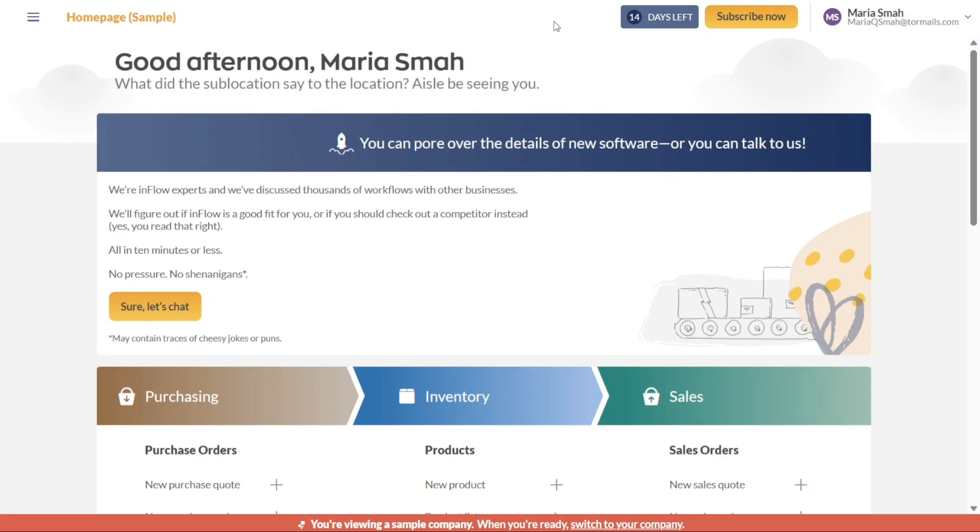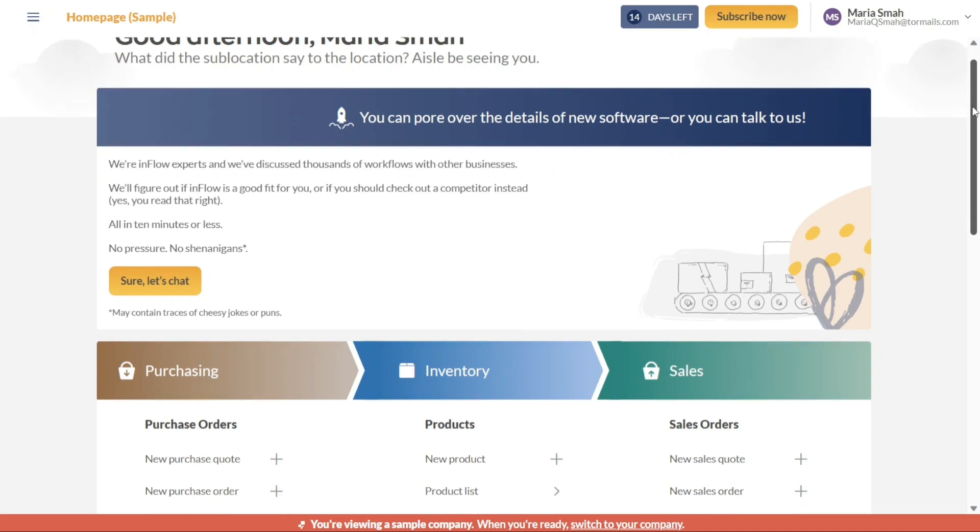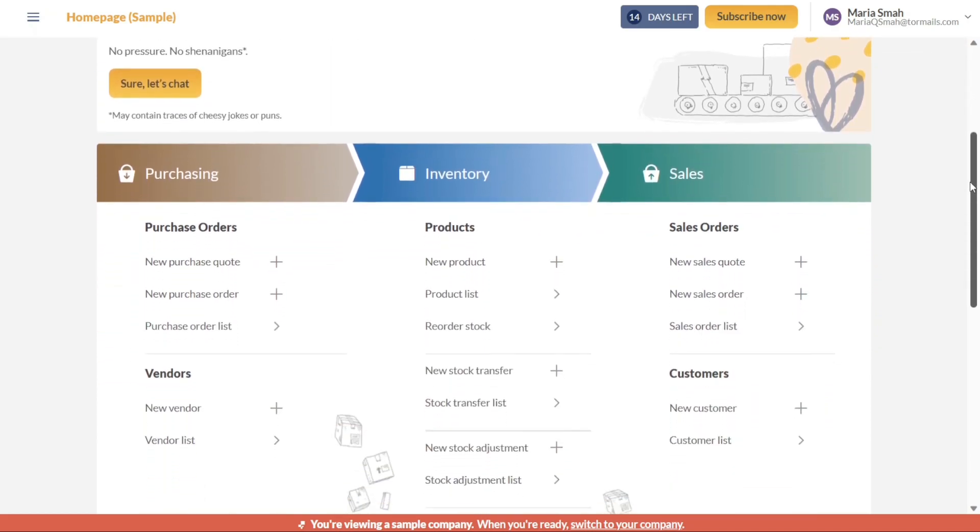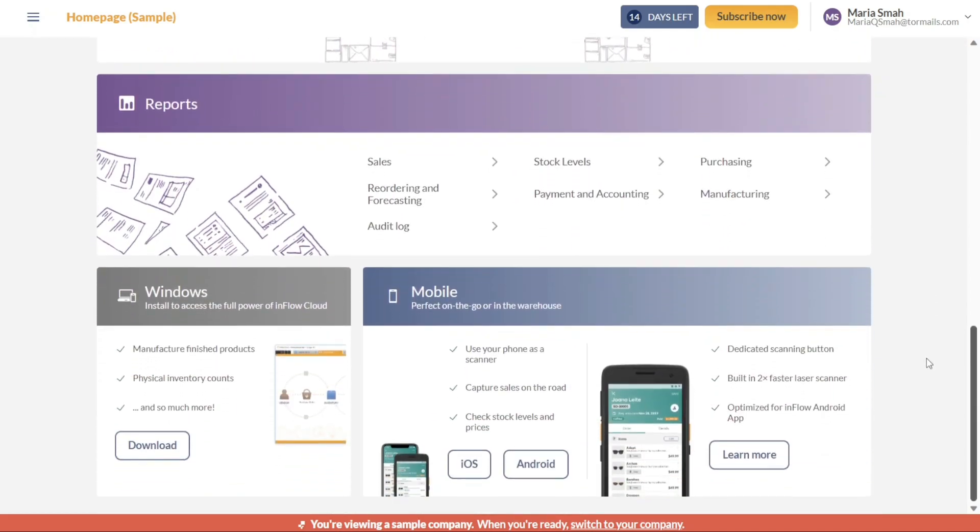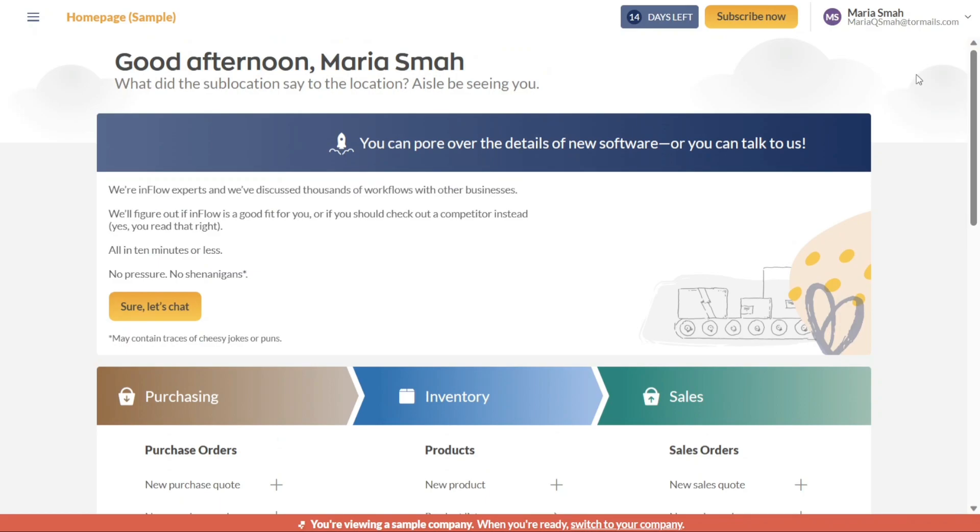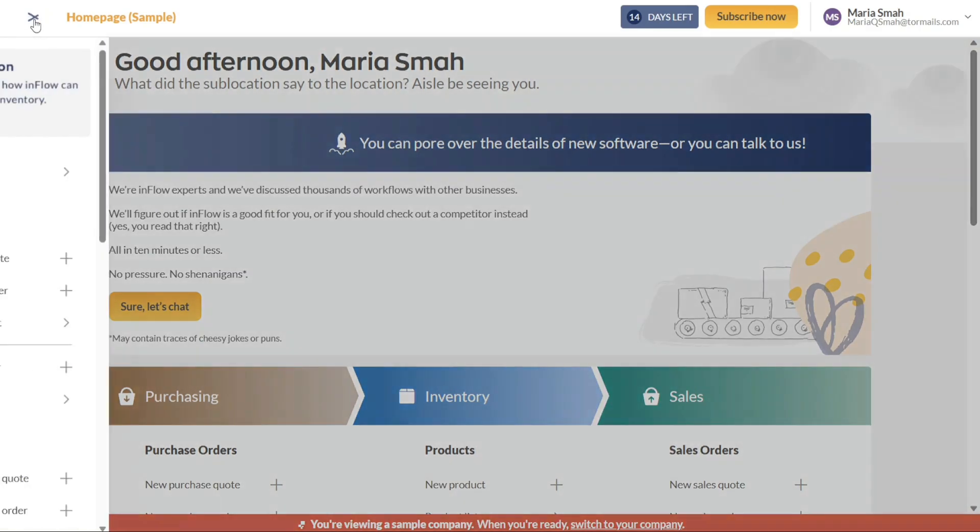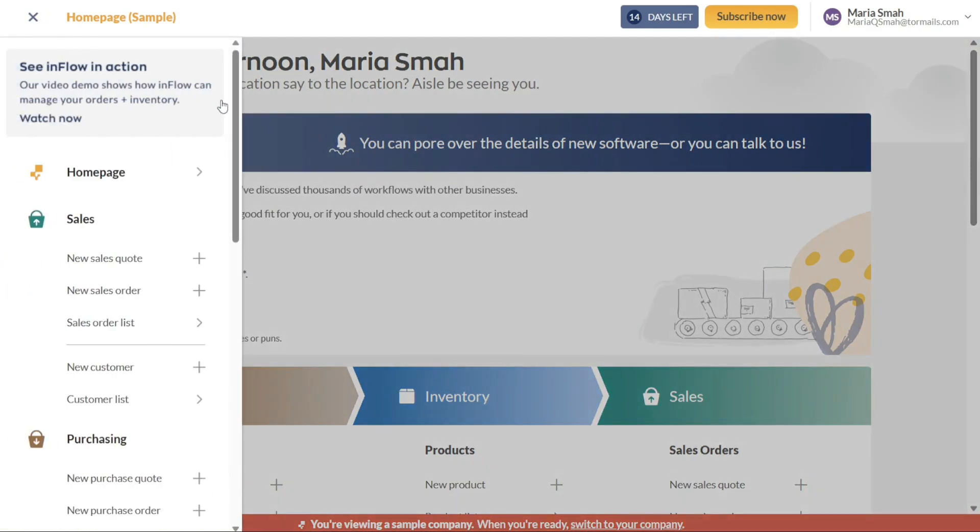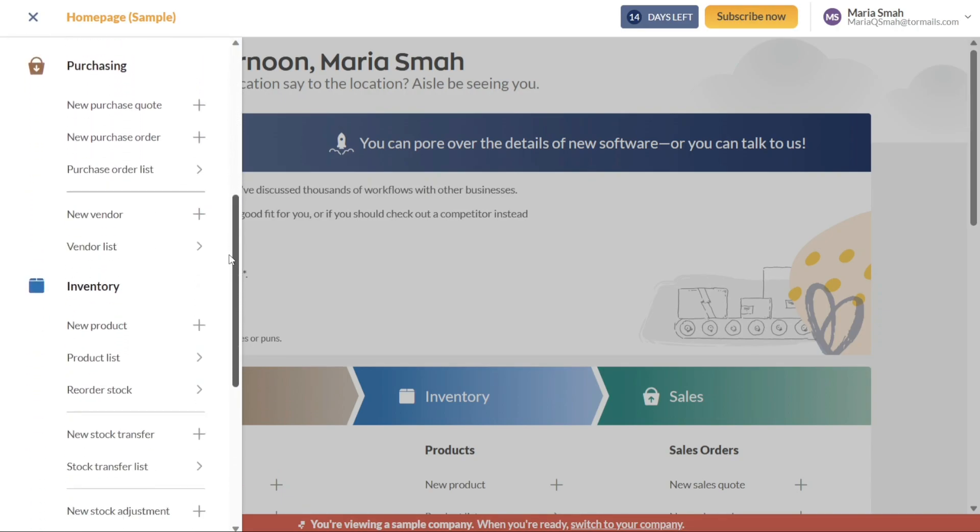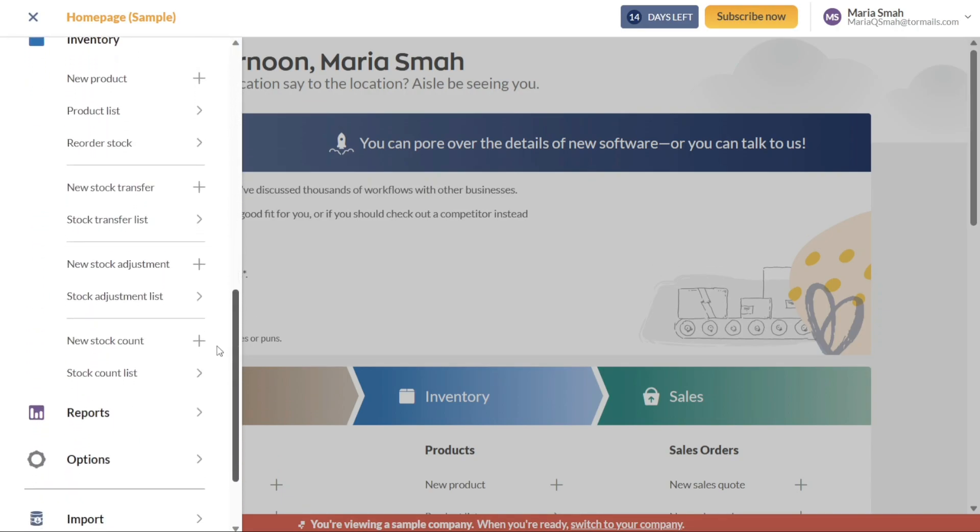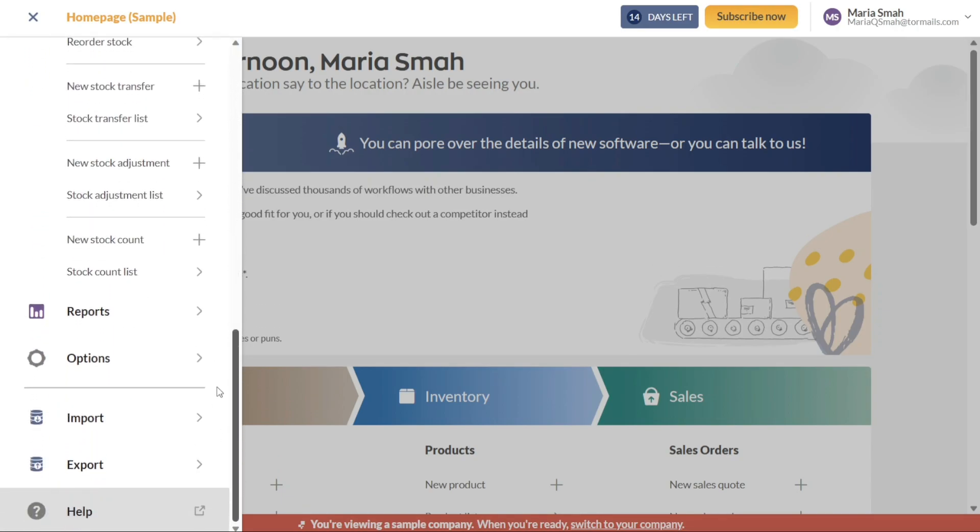The dashboard of Inflow is designed to be both visually attractive and efficiently organized. To navigate through the various features and functions, you can click on the three dashes located at the top left-hand corner of the screen. This will open up the left panel, which contains several tabs for easy access to different sections of the application.